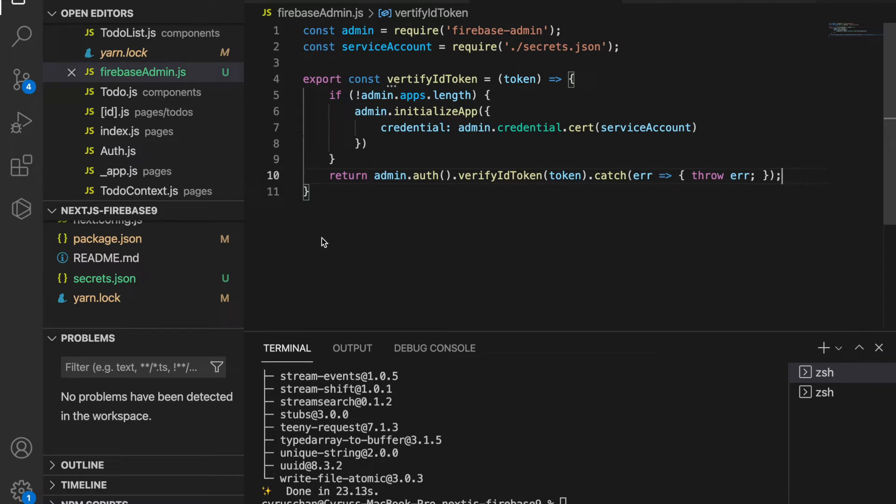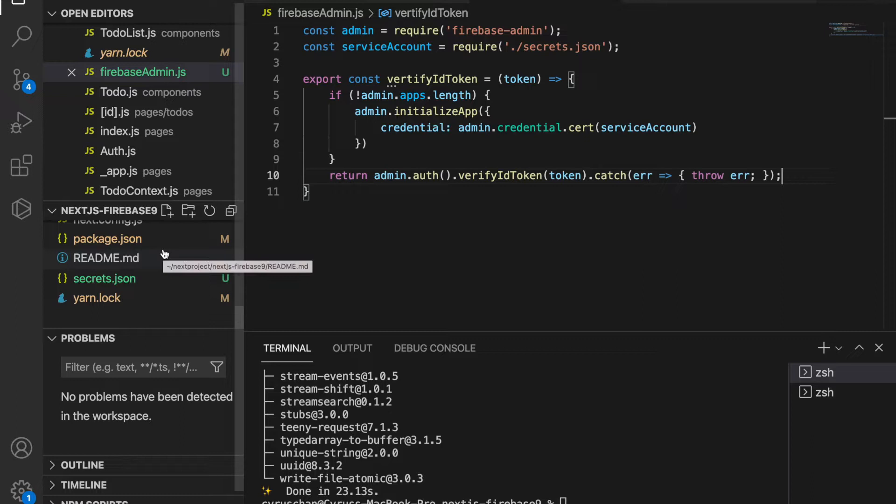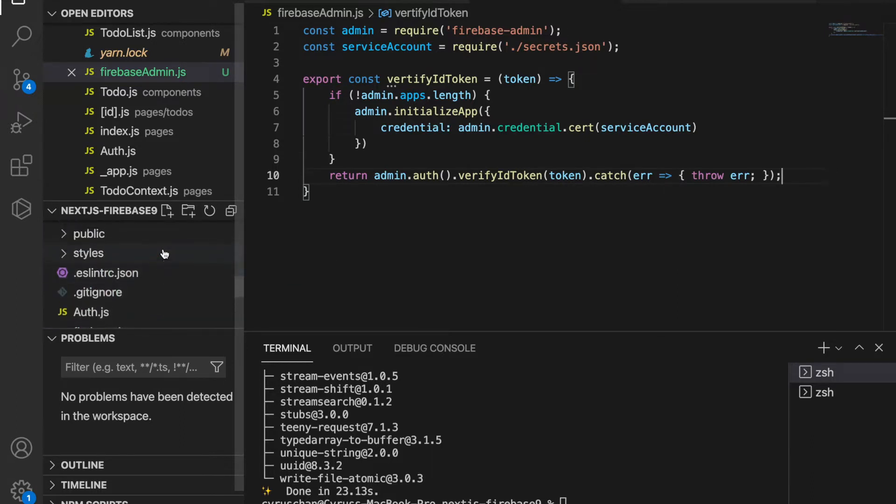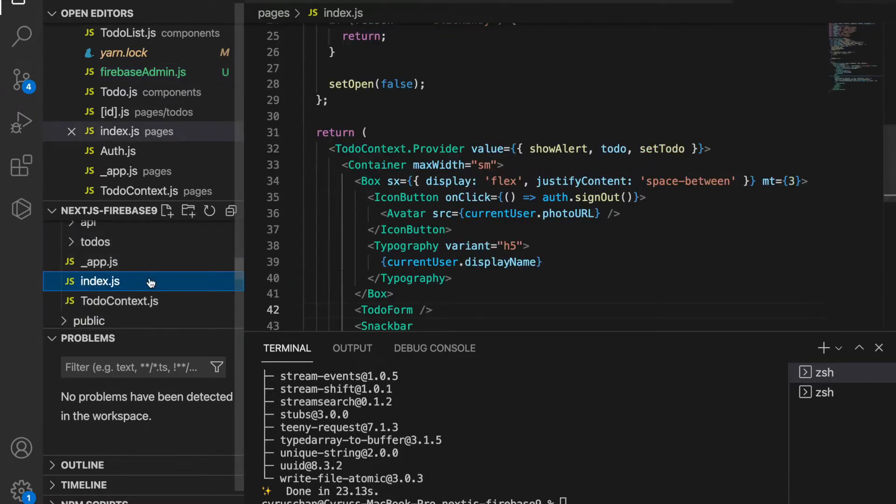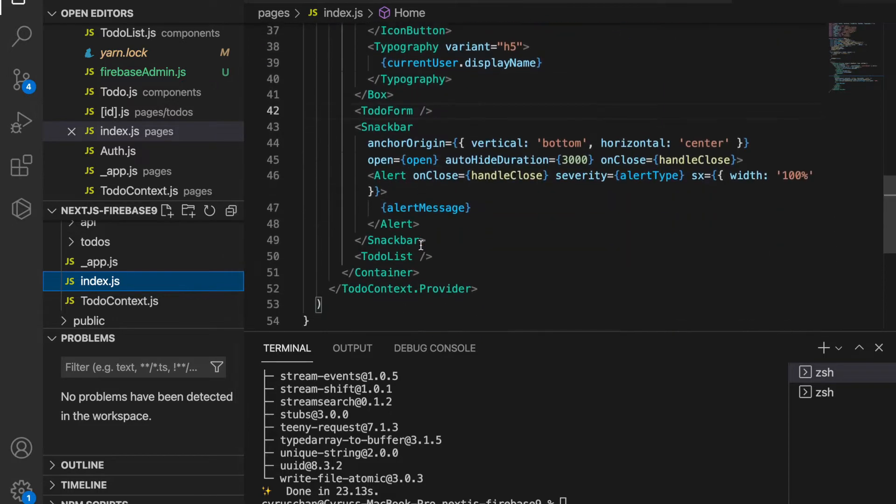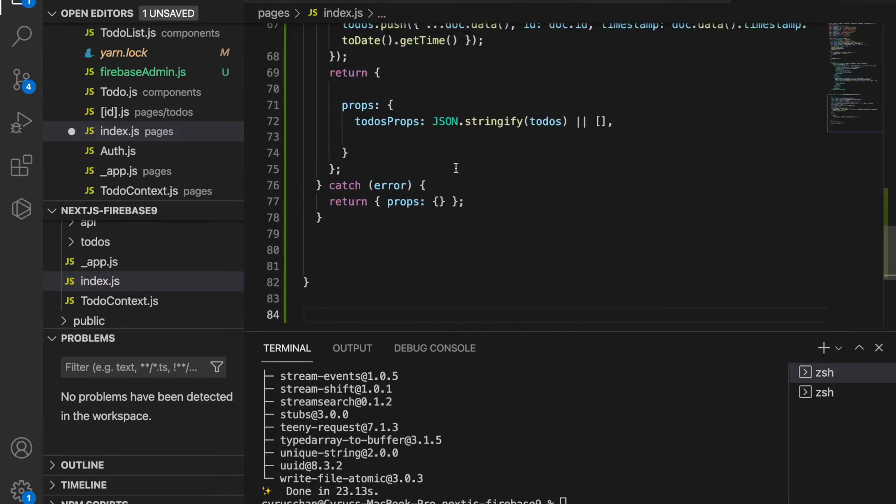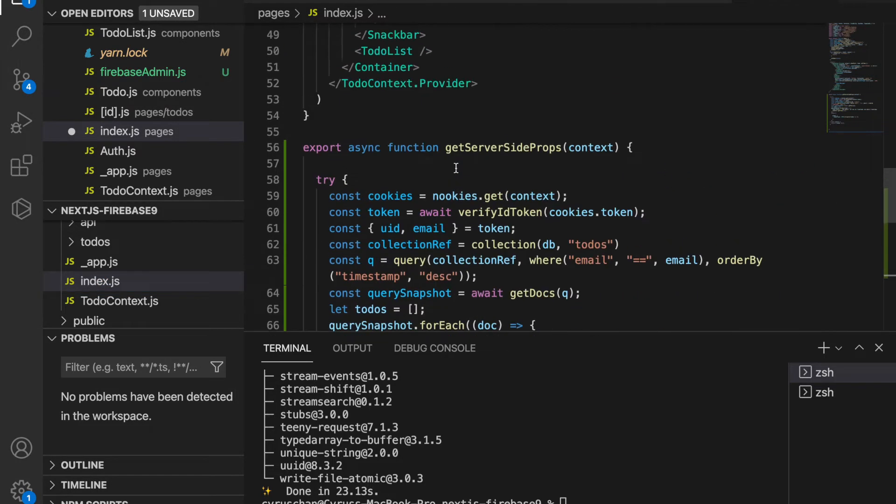In this part we are going to do the server-side rendering of the to-do list. We have to go back to the index.js and then we use the Next.js functions, which is the getServerSideProps.